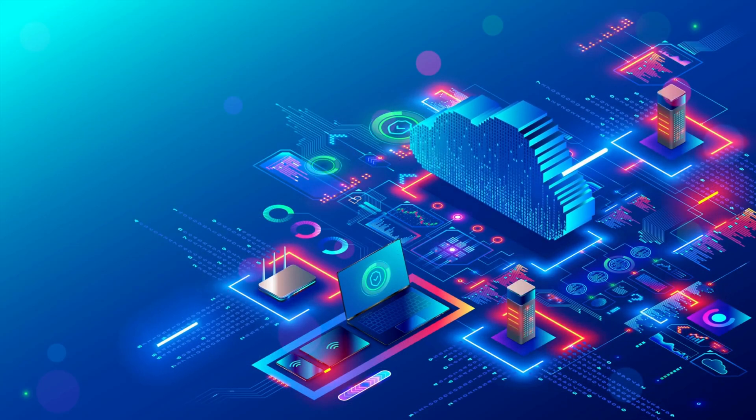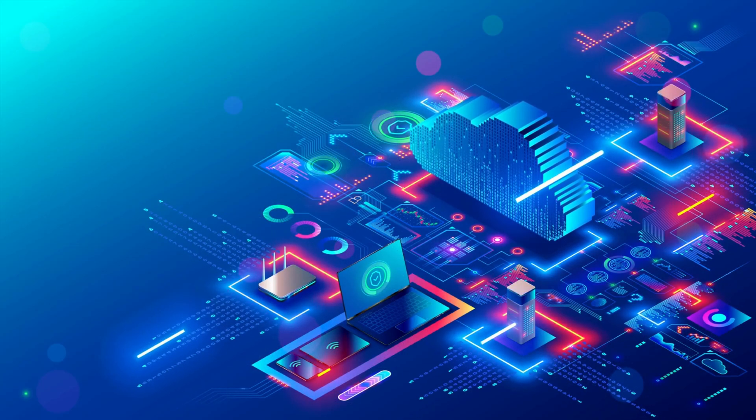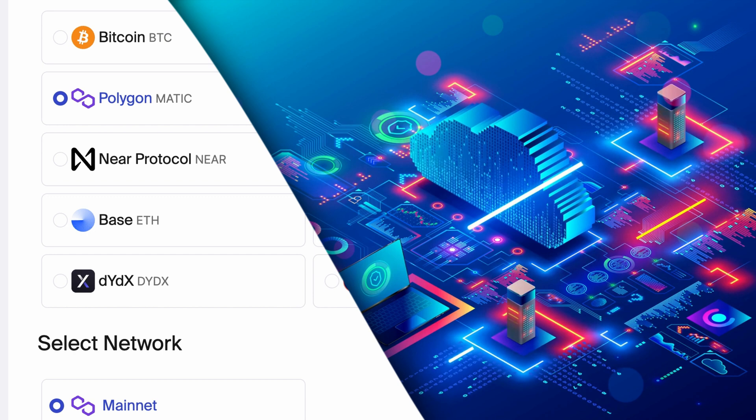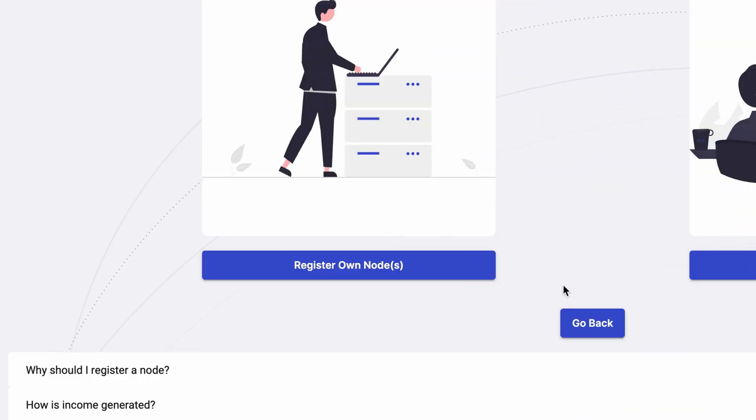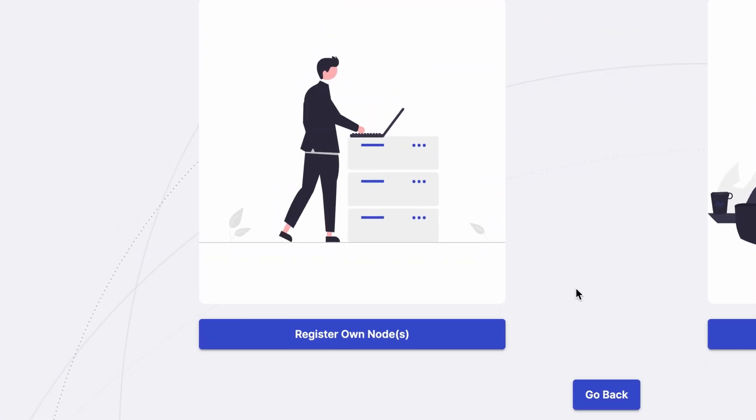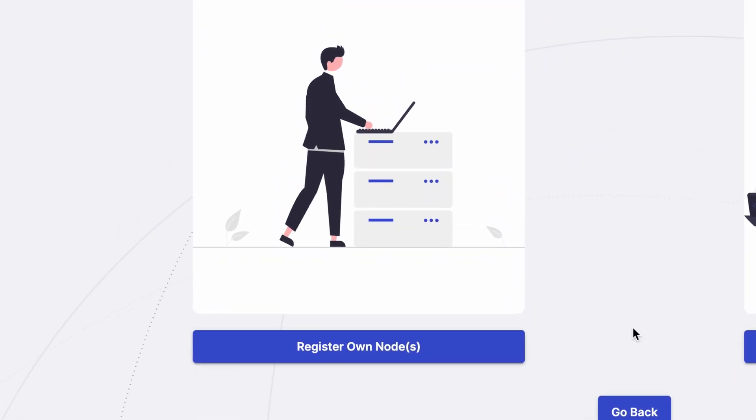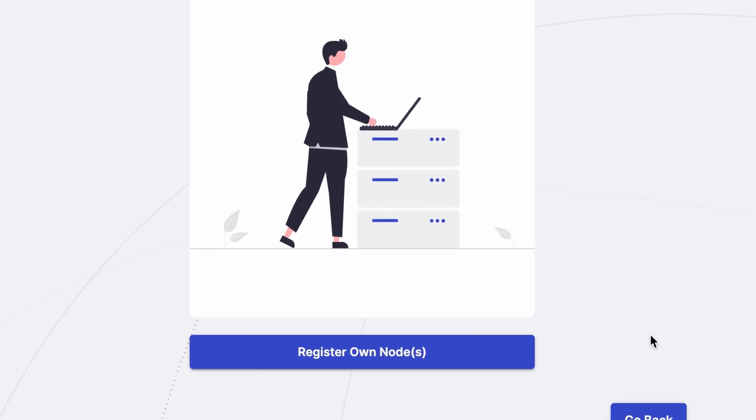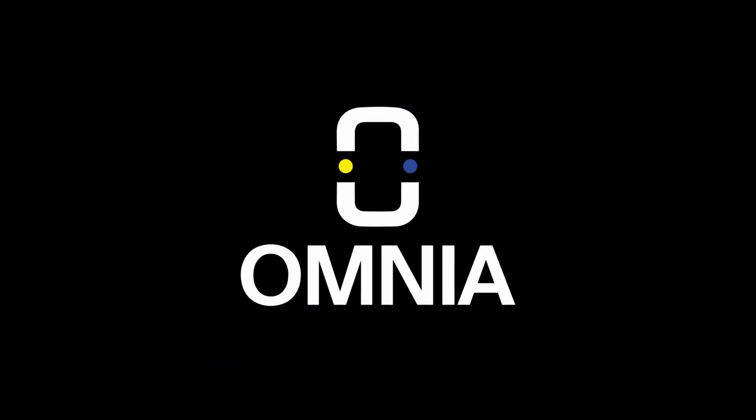If you are a technical person and have done this before, you can also just register a node yourself. If you know how to install the node software and run it on your PC, you are able to enroll your node simply by providing a URL.